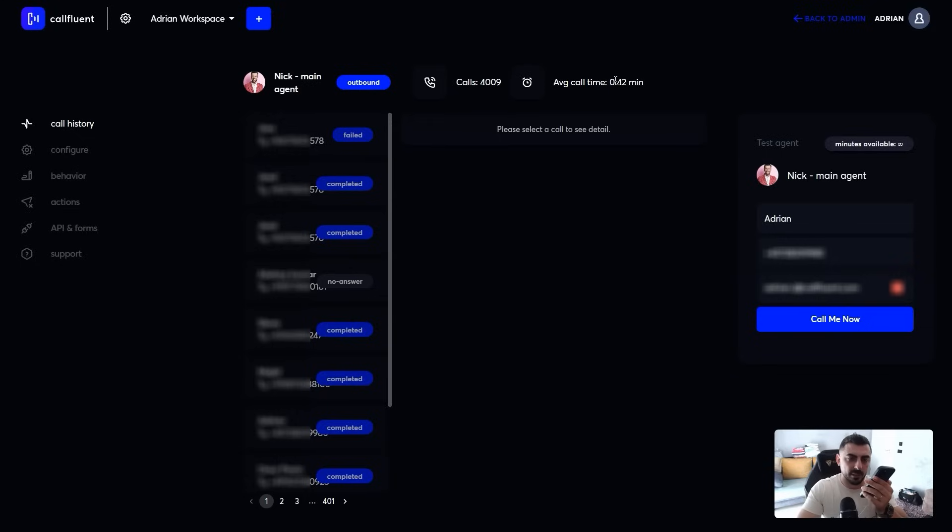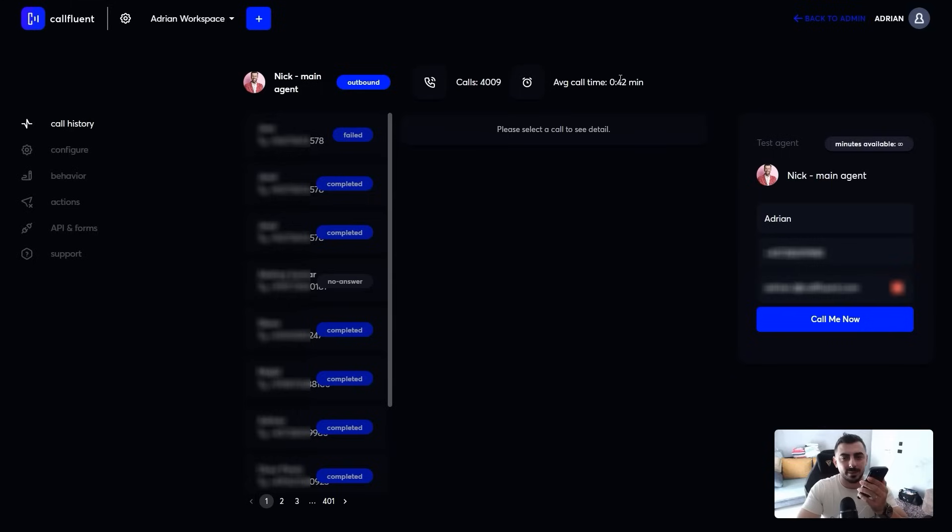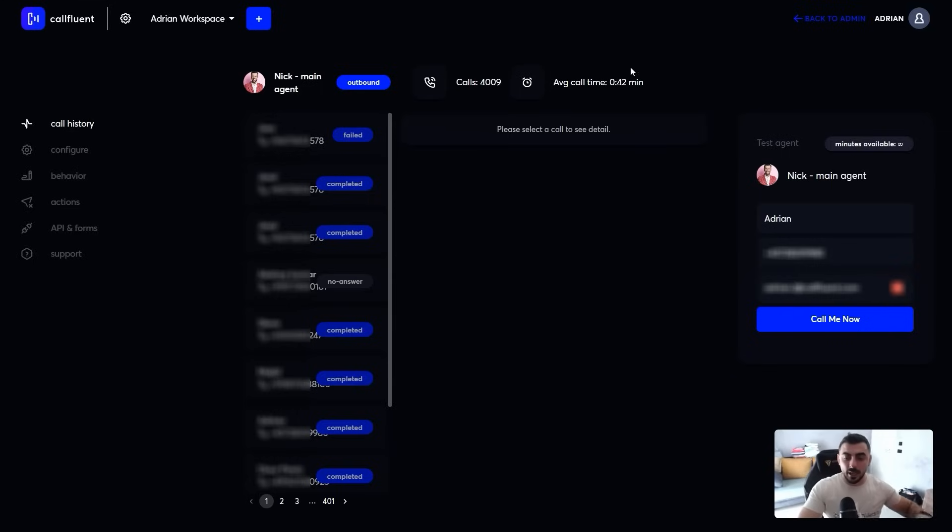I'll just sign up today. Thank you. Great to hear, Adrian. If you need any help, feel free to reach out. Have a fantastic day. Likewise. Thank you.